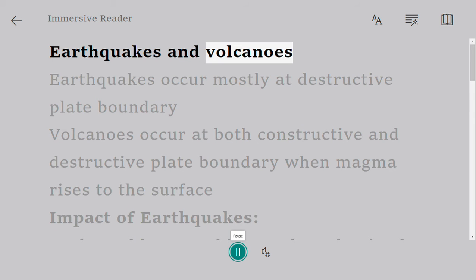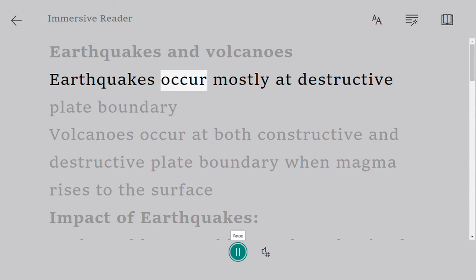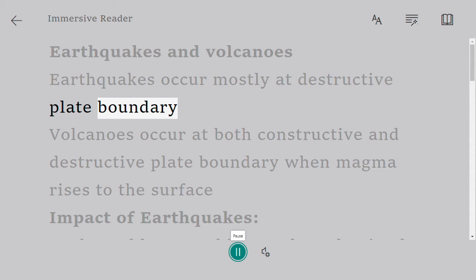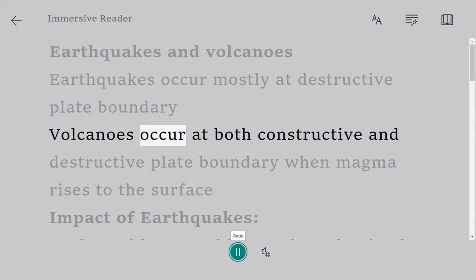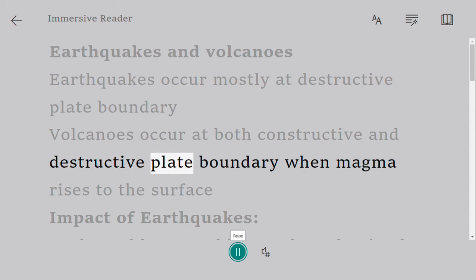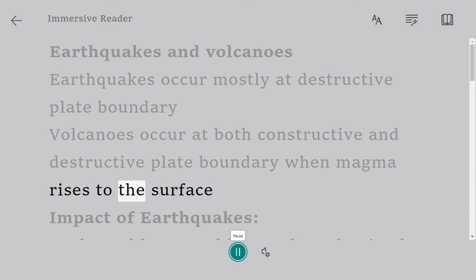Earthquakes and Volcanoes. Earthquakes occur mostly at destructive plate boundaries. Volcanoes occur at both constructive and destructive plate boundaries when magma rises to the surface.